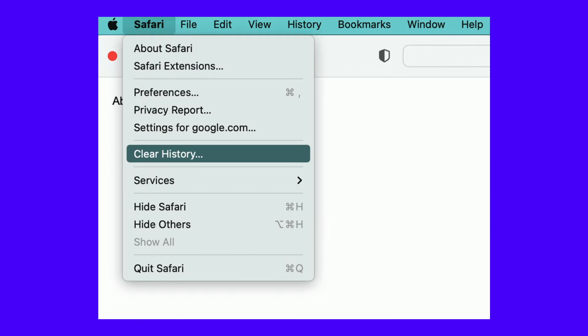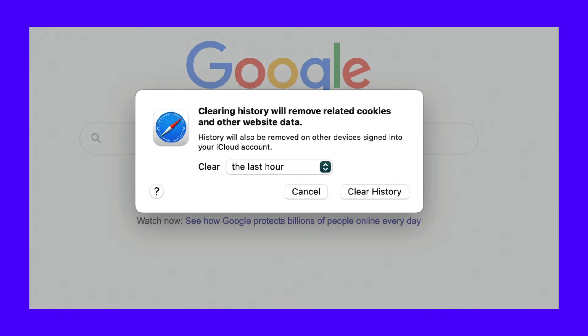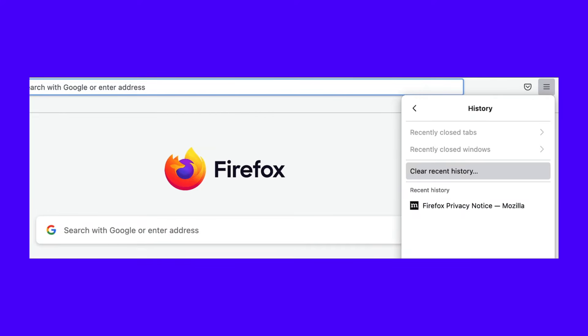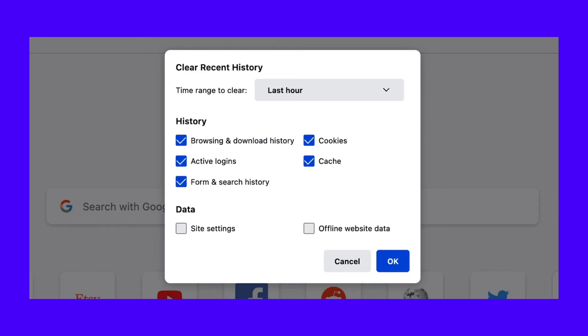If you're using Safari, it will be a similar process. Go to Safari, then Clear History, and you can choose to clear your cache, cookies, and site data from a specific time range. When you're done, click on Clear History. To clear your browser data on Mozilla Firefox, find the hamburger icon in the upper right-hand corner, select History, then click on Clear Recent History. You can choose only to clear certain data, but it's important to remember to select the cache option. Now that you've cleared your browser cache, try to visit the website where the error occurred. If you still see the error message, you'll need to try some alternative solutions.